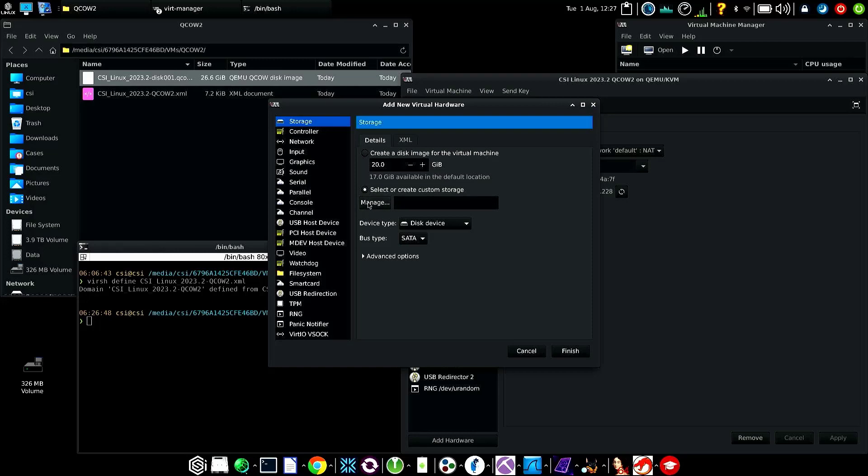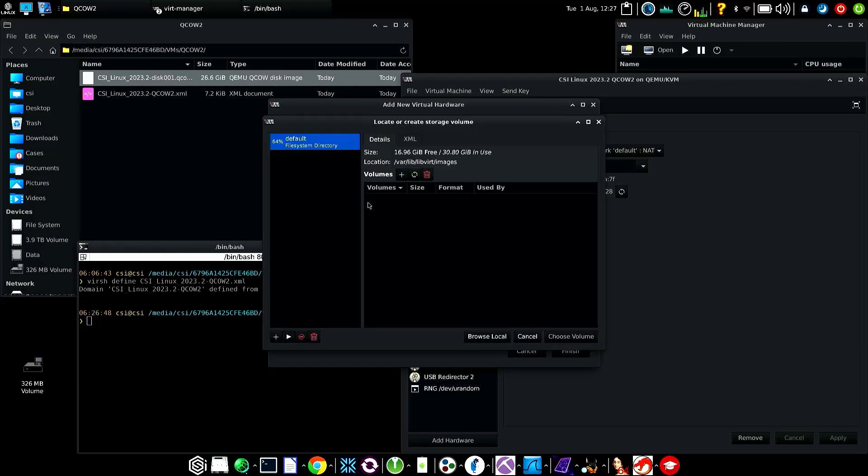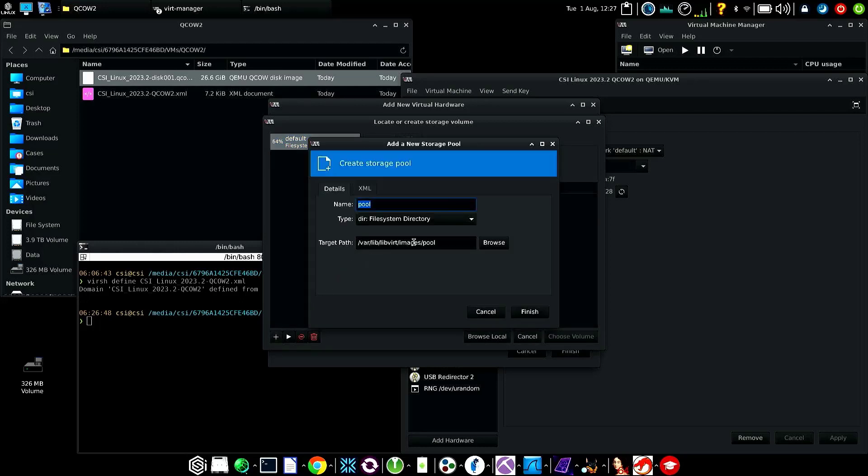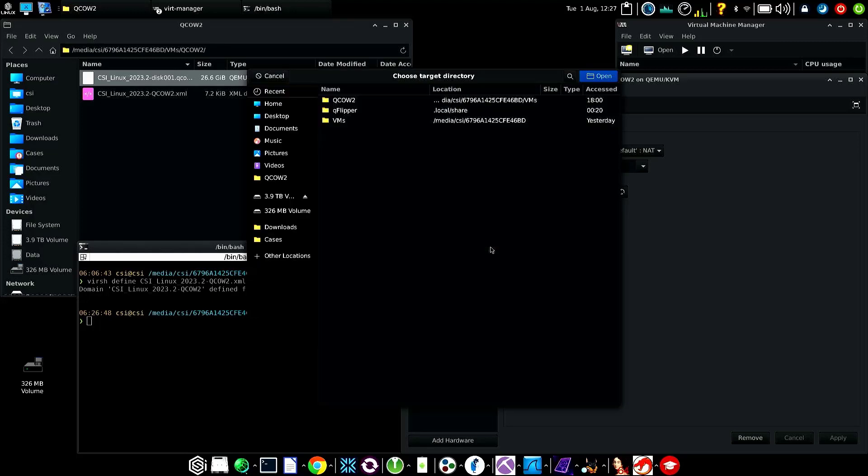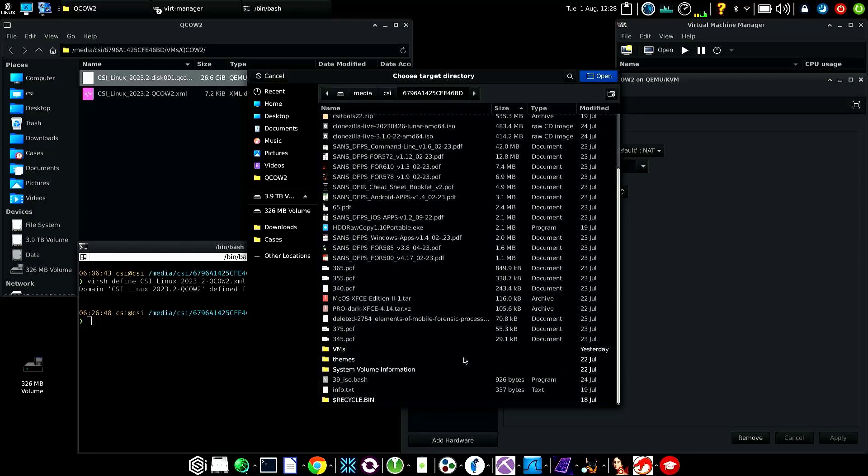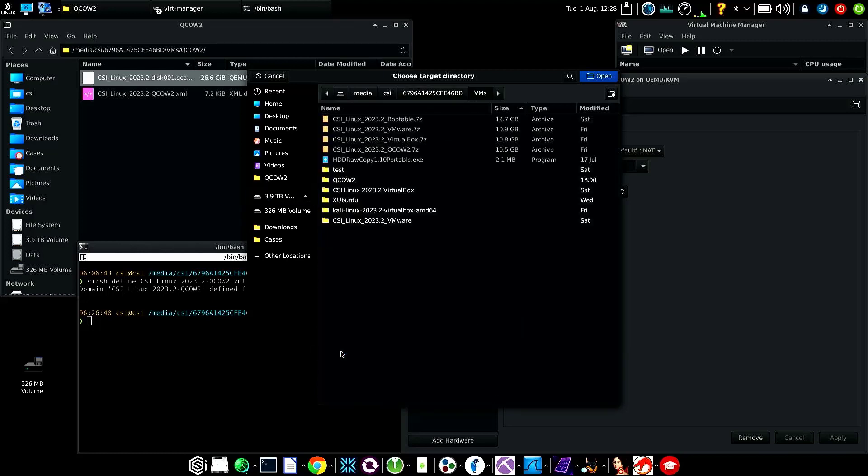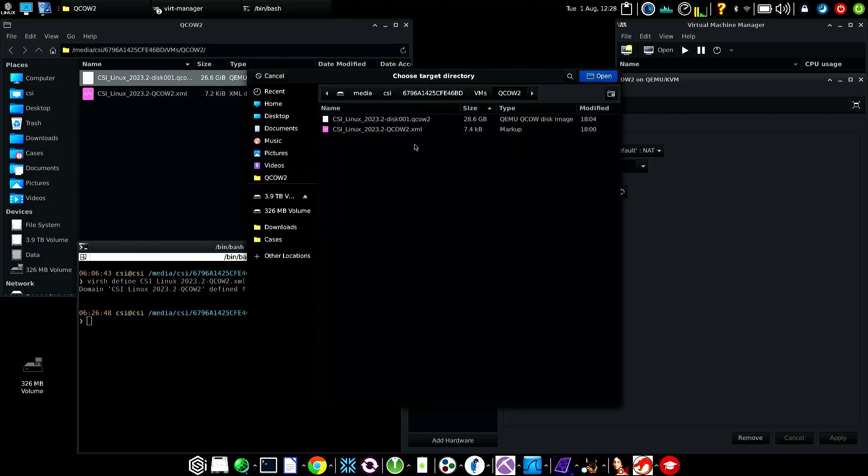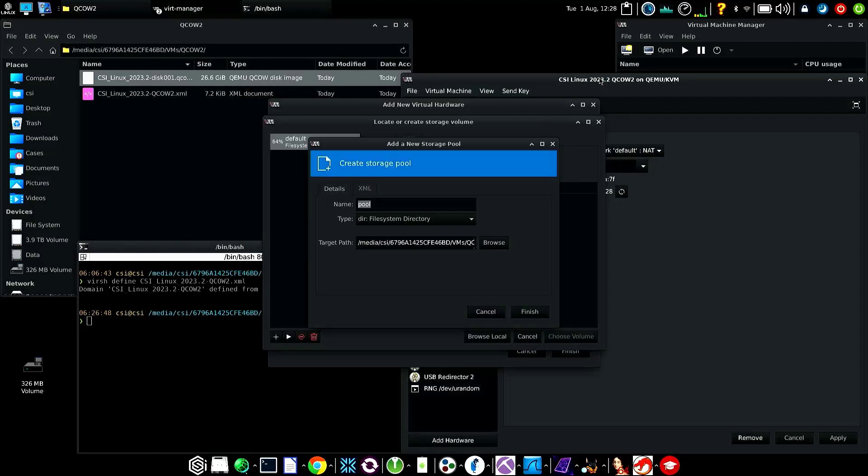Now we're going to add the default pool where my qcow is going to be located. Click plus here, we'll name it 'pool', then browse. We're going to make sure to go into the folder that has the qcow image in it. Then I'll open here.